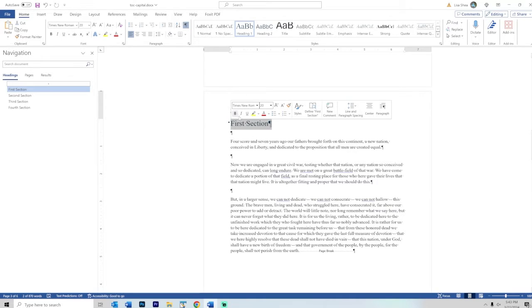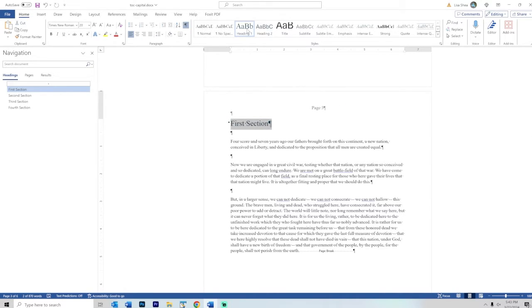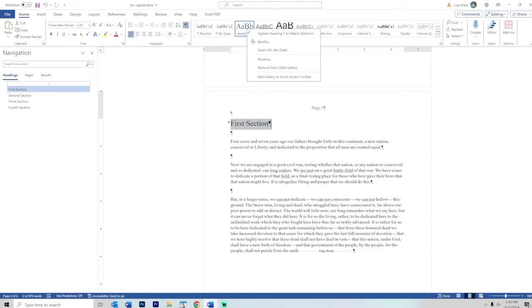What I'm going to do is select it, then right click on that heading one area and say I want to modify this.